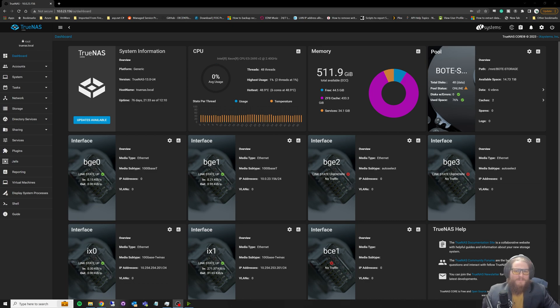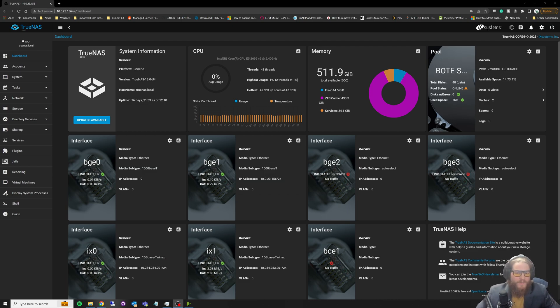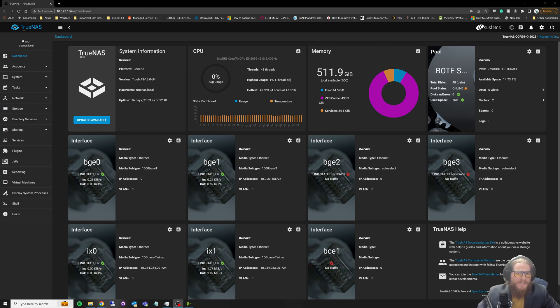All right, it feels really good to be back. So let's jump in. SANs, storage area networks - what are those? Why are they important? What do they do? As you can see up here, I've got TrueNAS up.